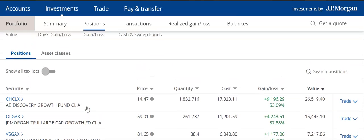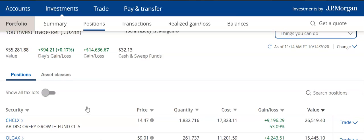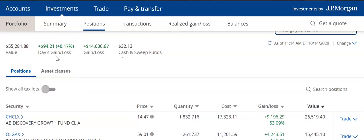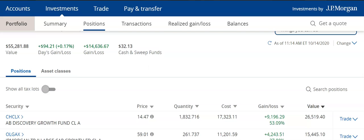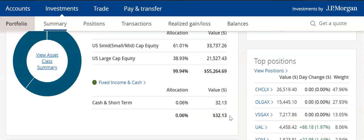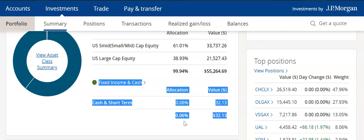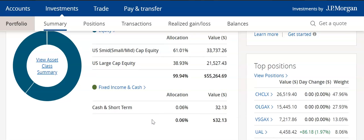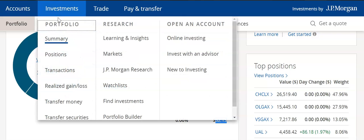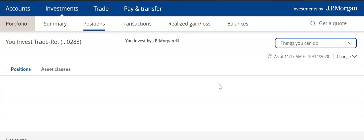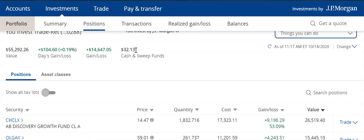The first thing I want to note is that we once again see the value, Days Gain and Loss, the Gain and Loss that we saw from the previous Summary tab, and we see the Cash and Sweep funds. If you remember, the Cash and Sweep funds is something that we saw with the graph in the Summary tab. We saw there that we have Cash and Short-Term at $32.13. If we go into the Positions tab, we can see that that is the same amount here — $32.13. So, that's Cash and Sweep funds.